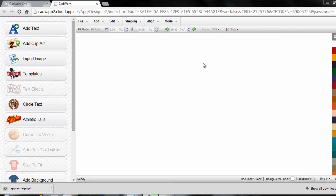Hi, I'm Josh Ellsworth with Stahls TV. In this CADworks Live tutorial, we're going to teach you the basics of working with templates, which is one of the most powerful features when you're working within the CADworks Design Studio.